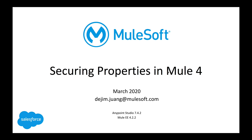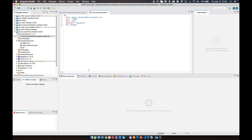Hey everyone, here's a quick video on how to secure your project properties in Mule 4. This is running in Studio 7.4.2 and on Mule EE 4.2.2. Before jumping into the process, let me give you a little background on why you need to secure your properties. When you build a project within Studio, you'll generally be incorporating properties directly into connector configurations or pulling them into an external properties file — and these can be passwords in plain text. If you're uploading this project to source control like GitHub, you want to make sure you secure these properties by encrypting them.